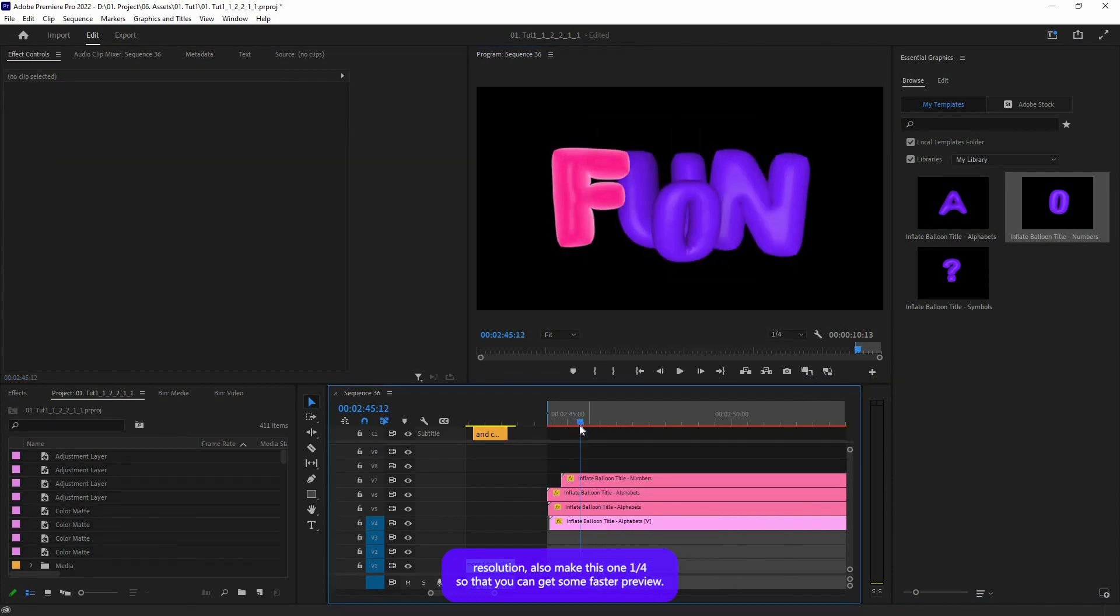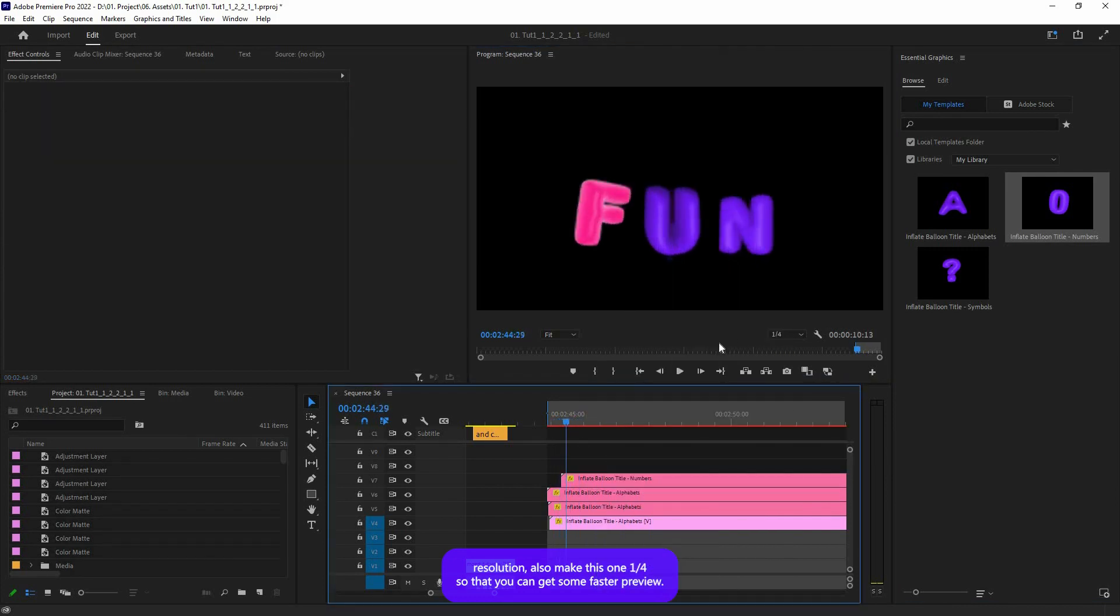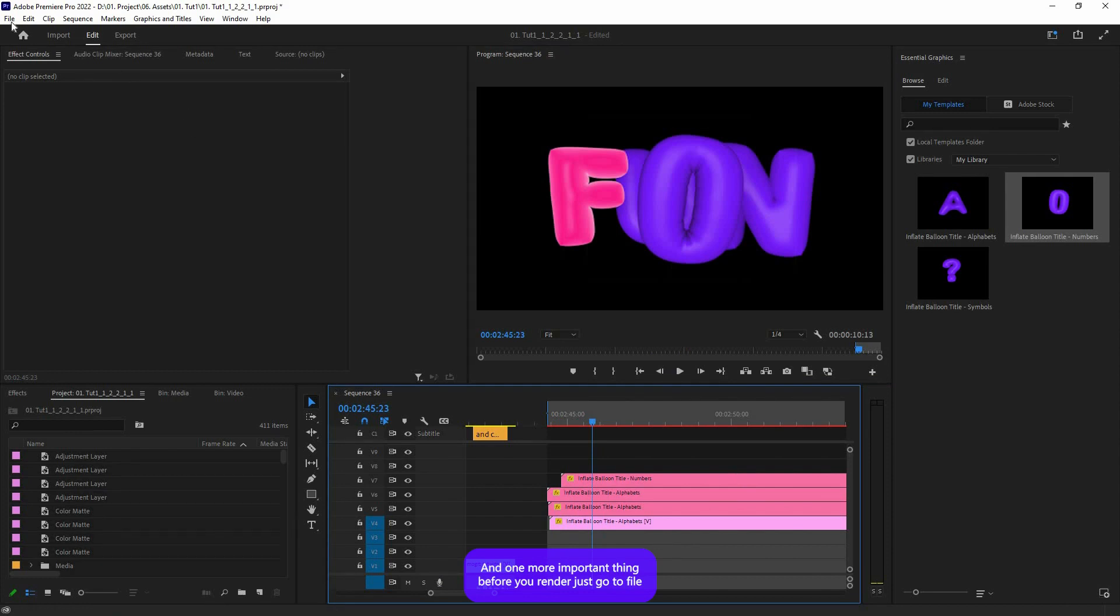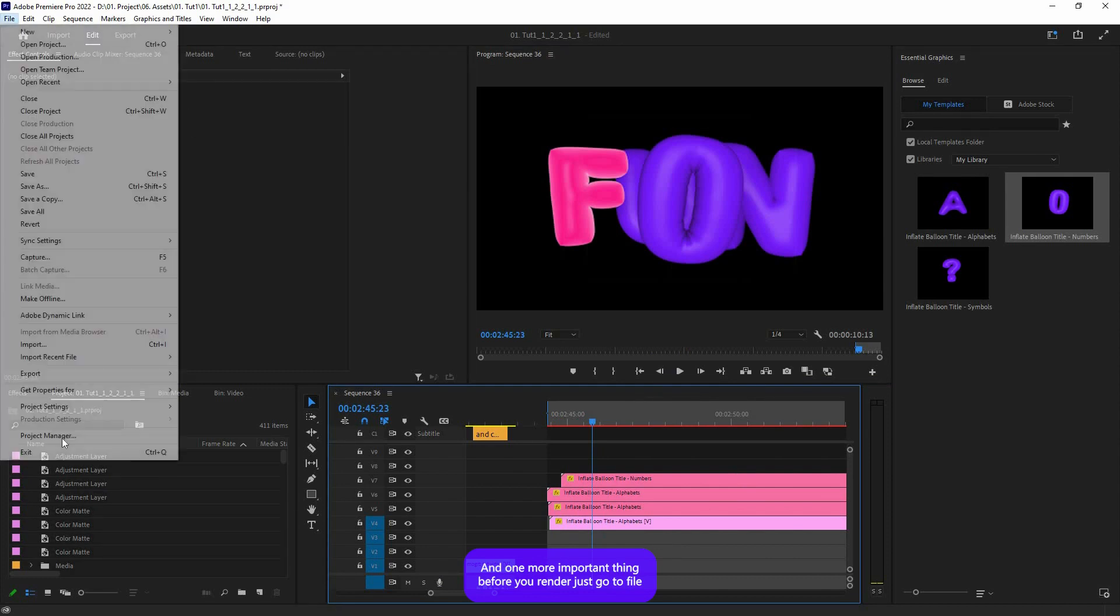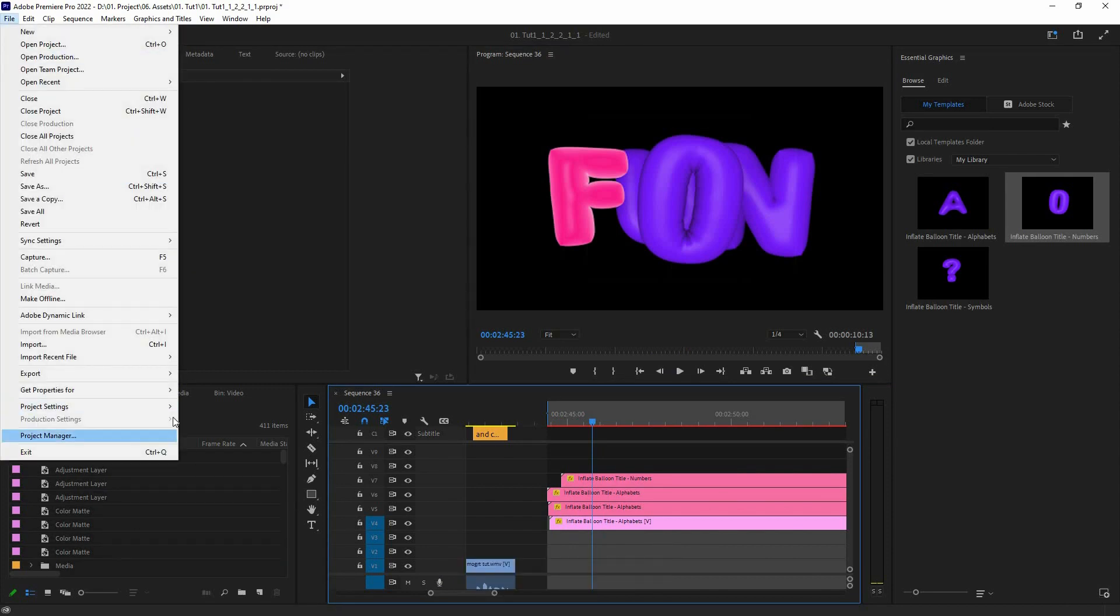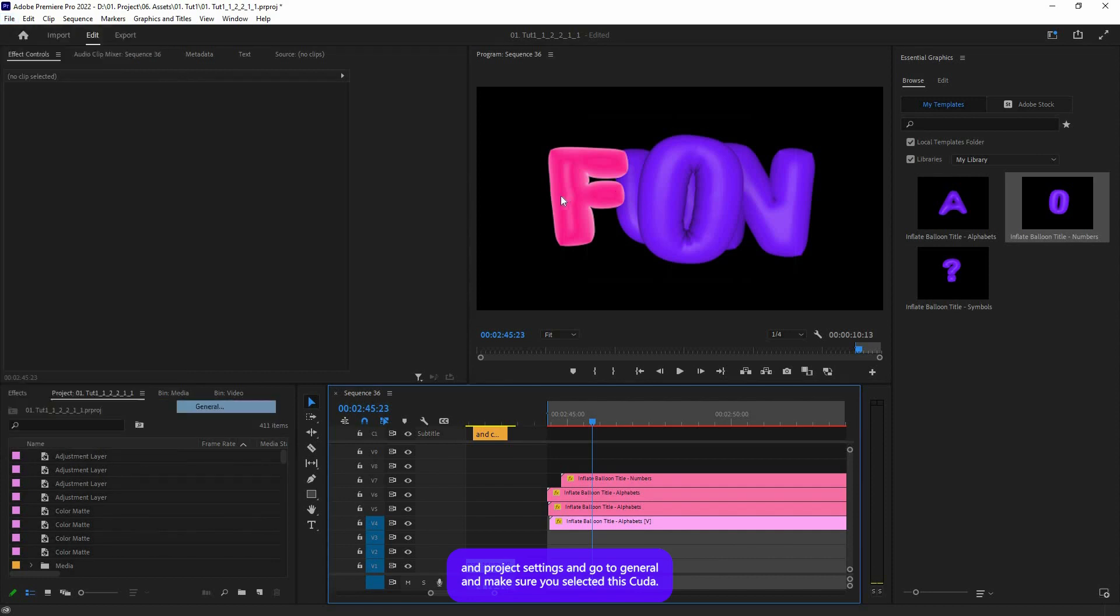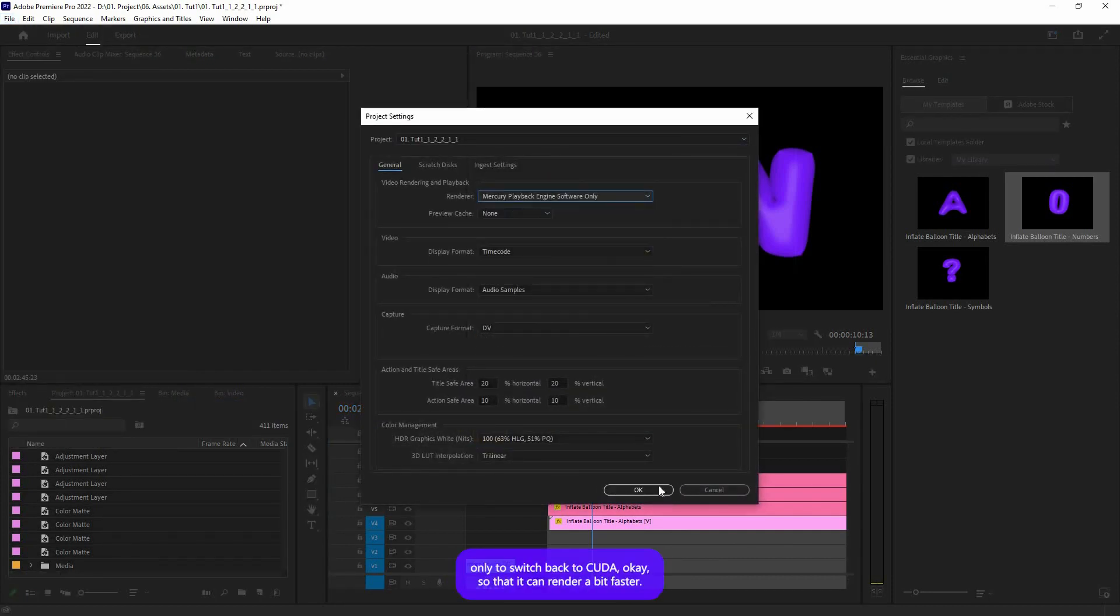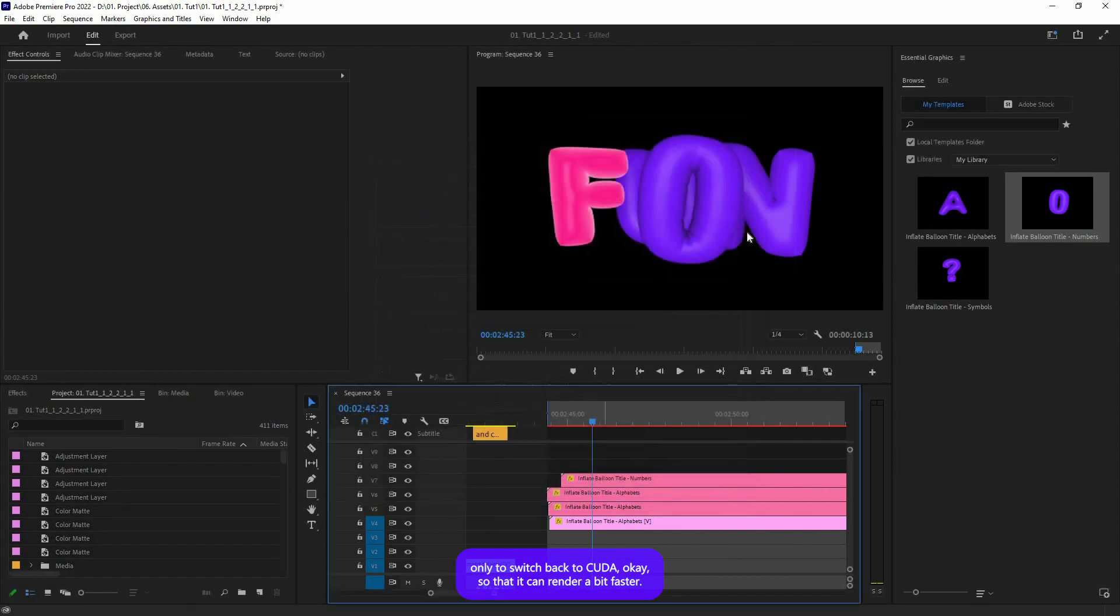And one more important thing: before you render, just go to File and Project Settings, go to General, and make sure you've selected CUDA. If you have this option, just switch back to CUDA and hit OK so that it can render a bit faster. So that's it for this tutorial. I hope this video helped.